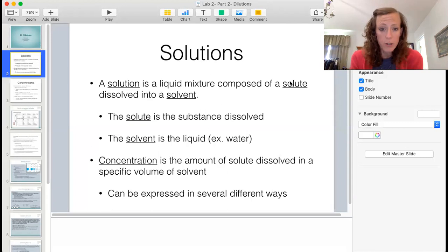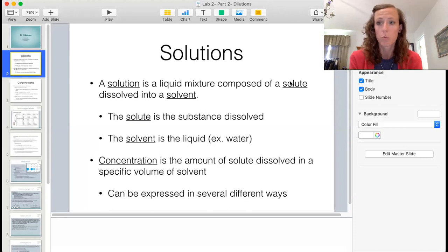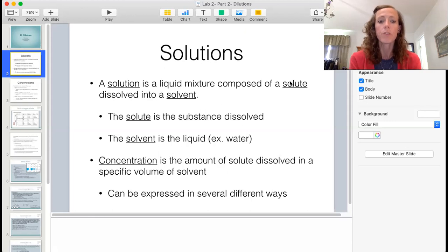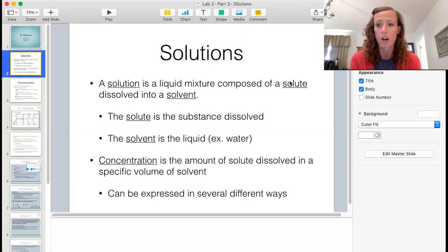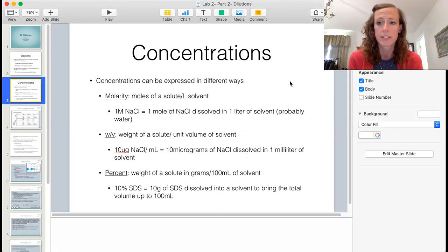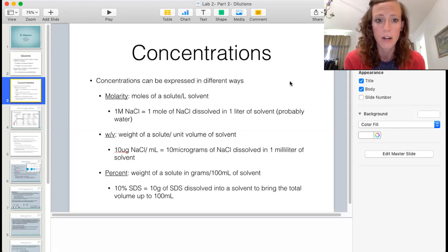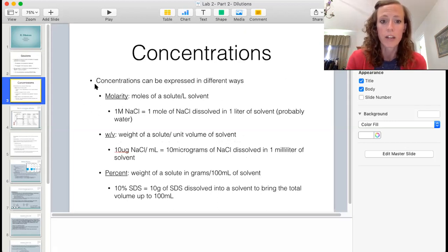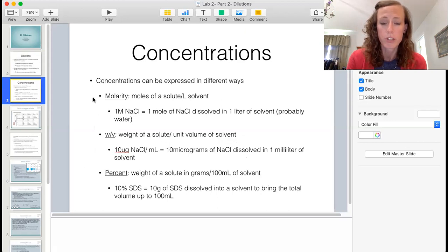If we want to get technical, we have to express our solution concentration in some way so that we can quantify it and use proper amounts for different types of experiments. A concentration describes the amount of solute dissolved in the amount of solvent, and we can express this in several different ways.